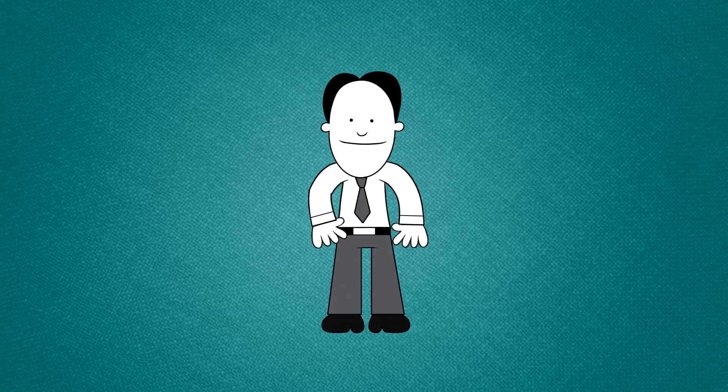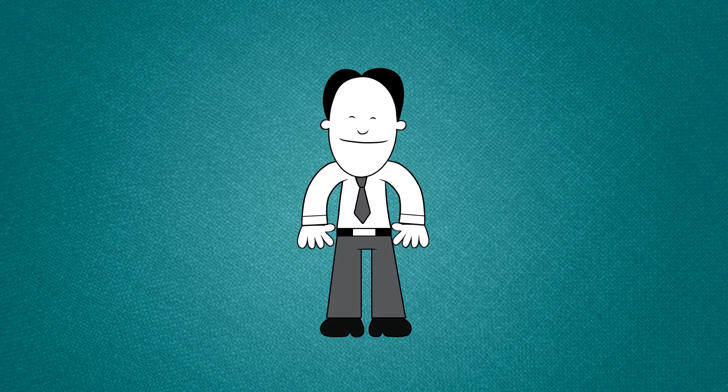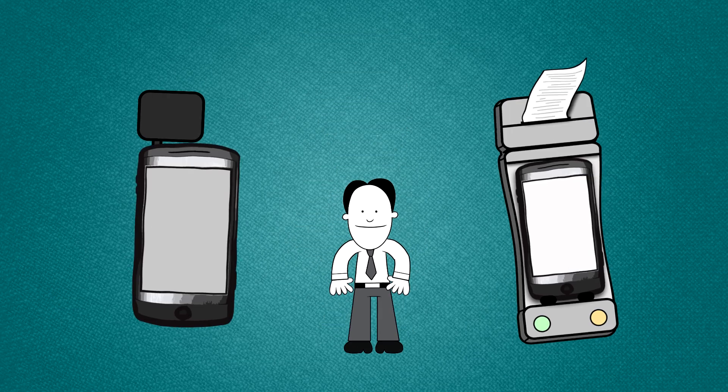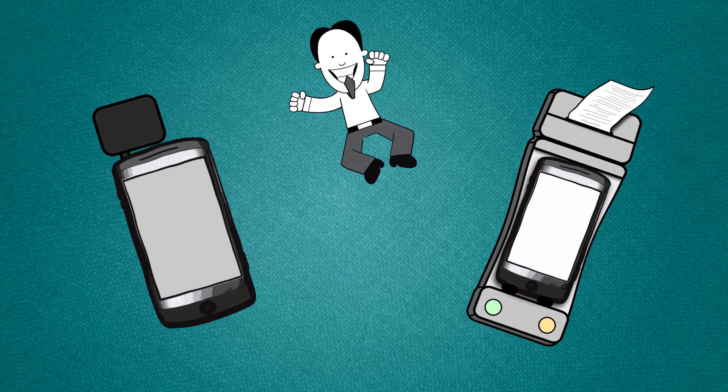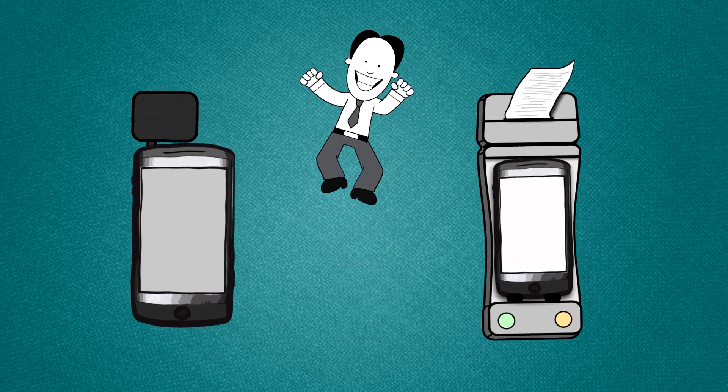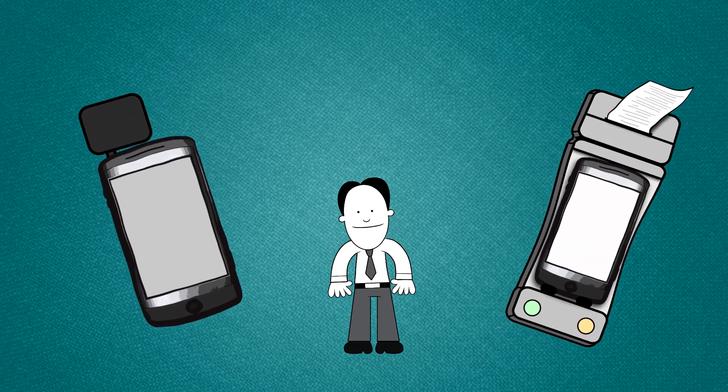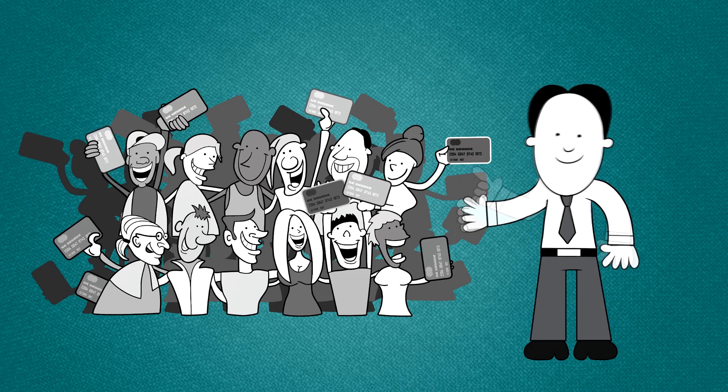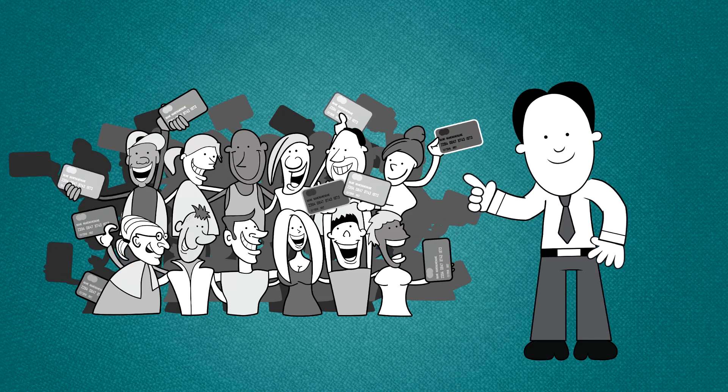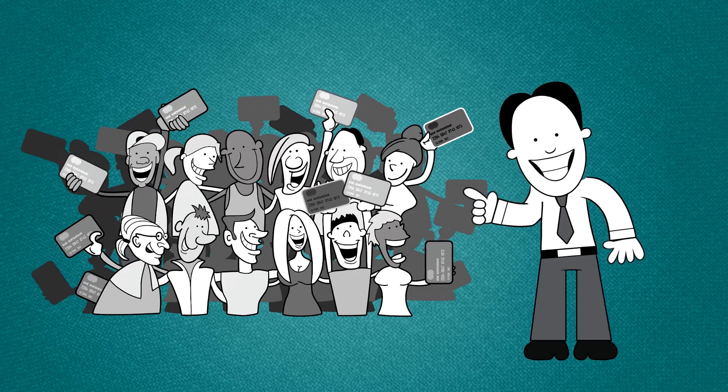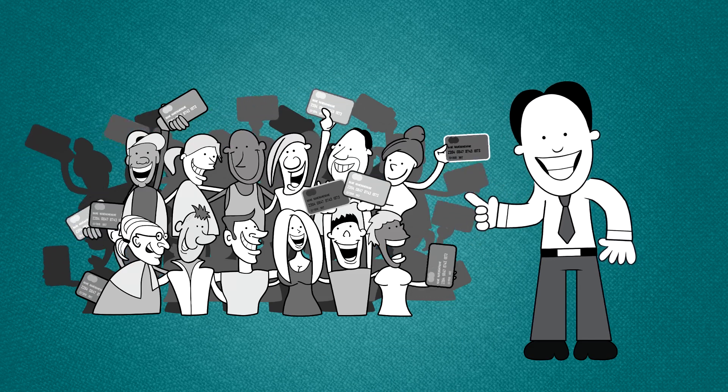So you're a merchant and naturally you're really excited about being able to accept mobile payments. After all, allowing mobile and wireless payments is a new great way to engage customers and improve their shopping experience and that's great news for your business, right?